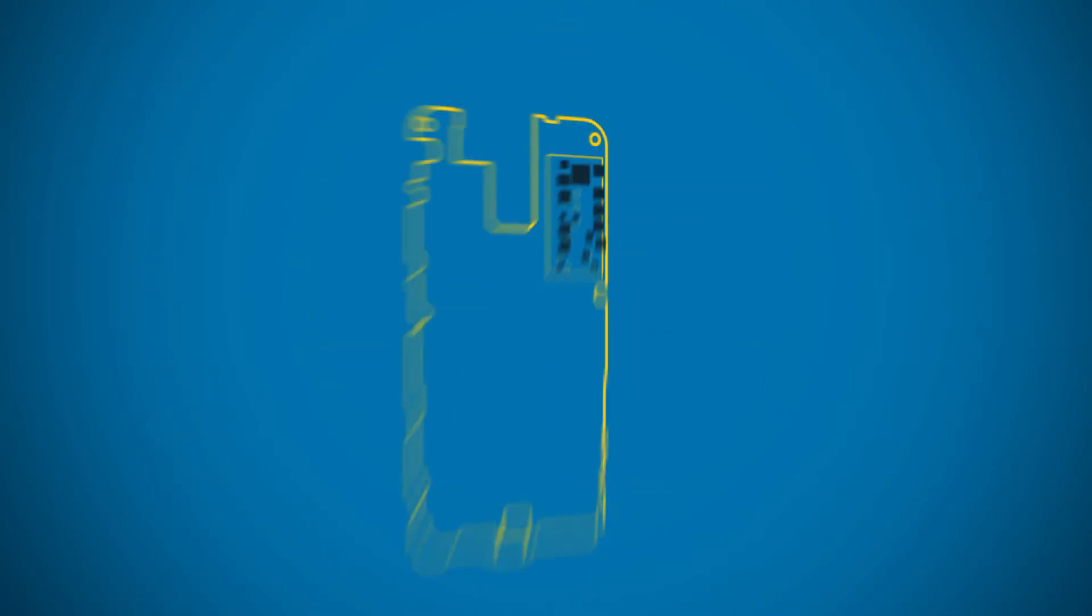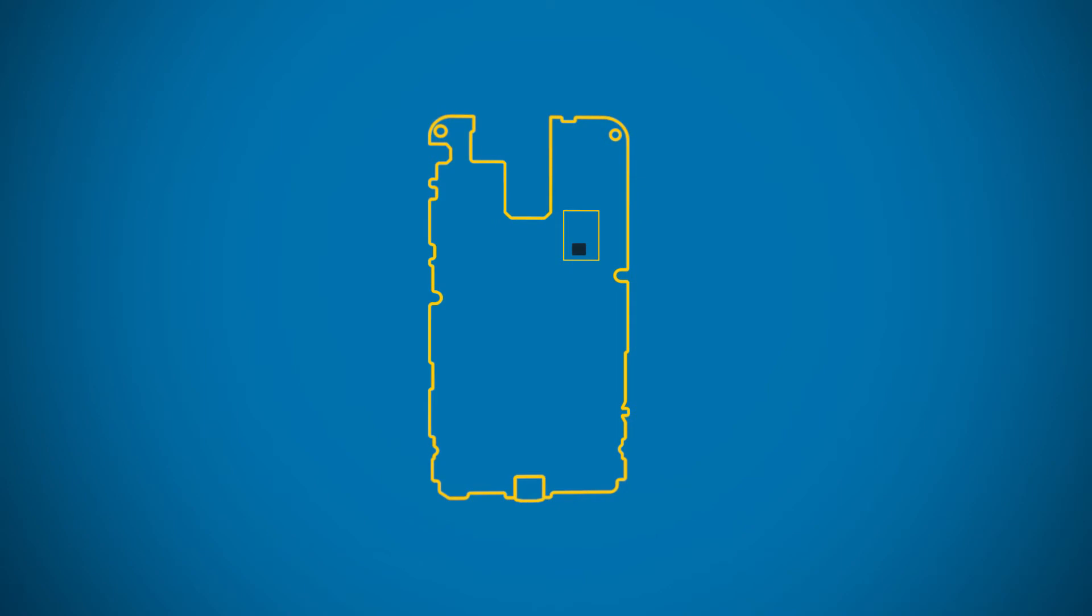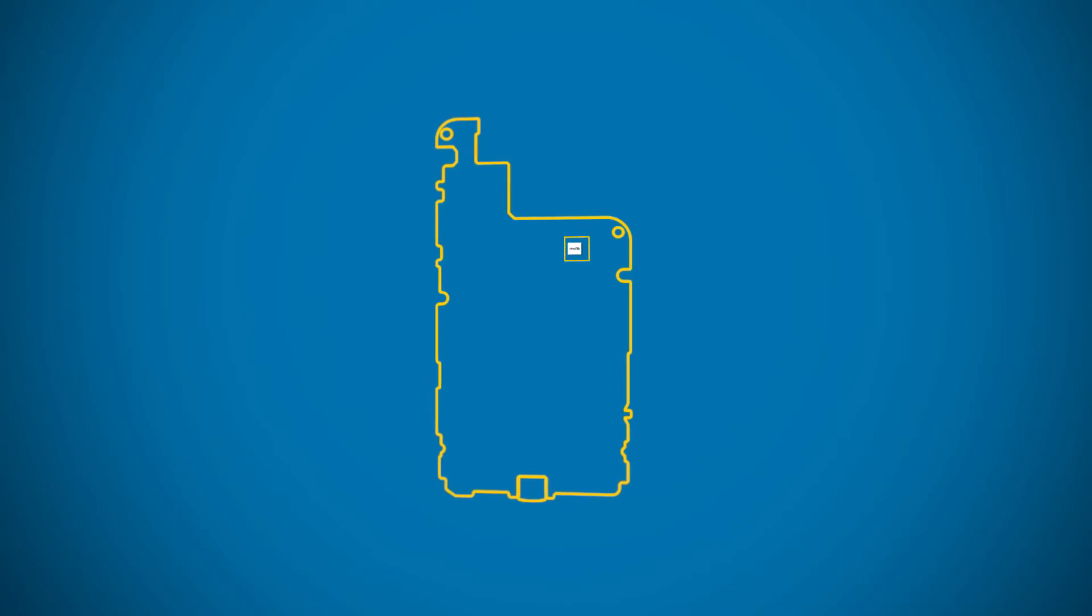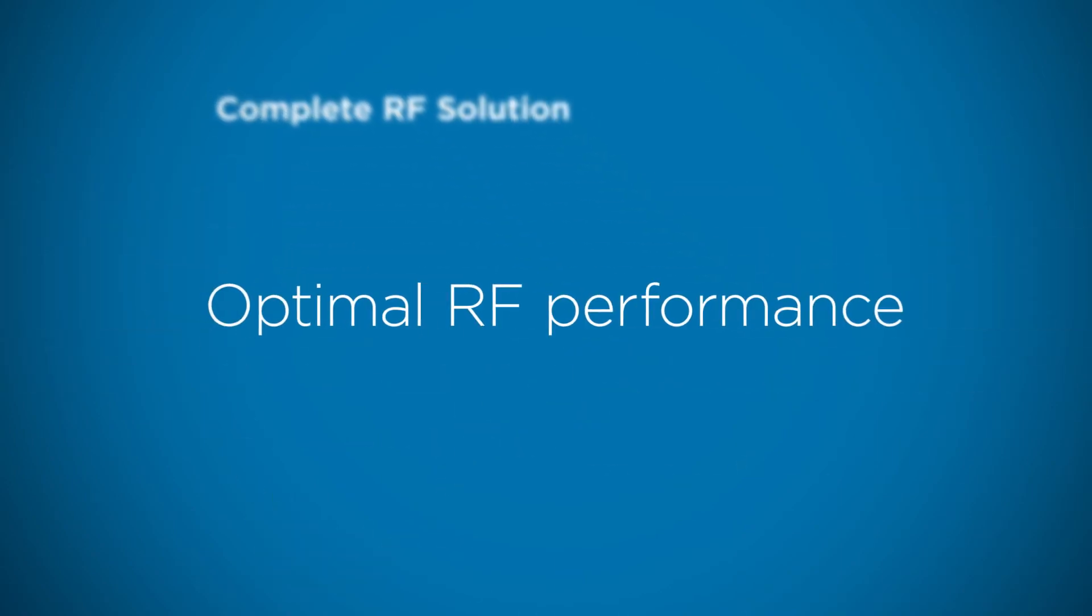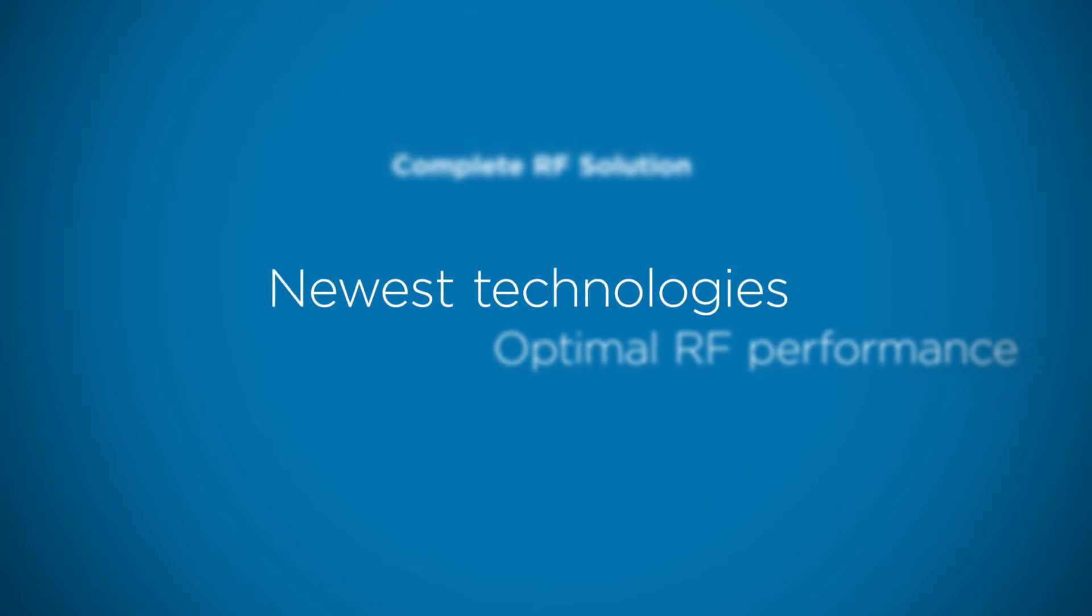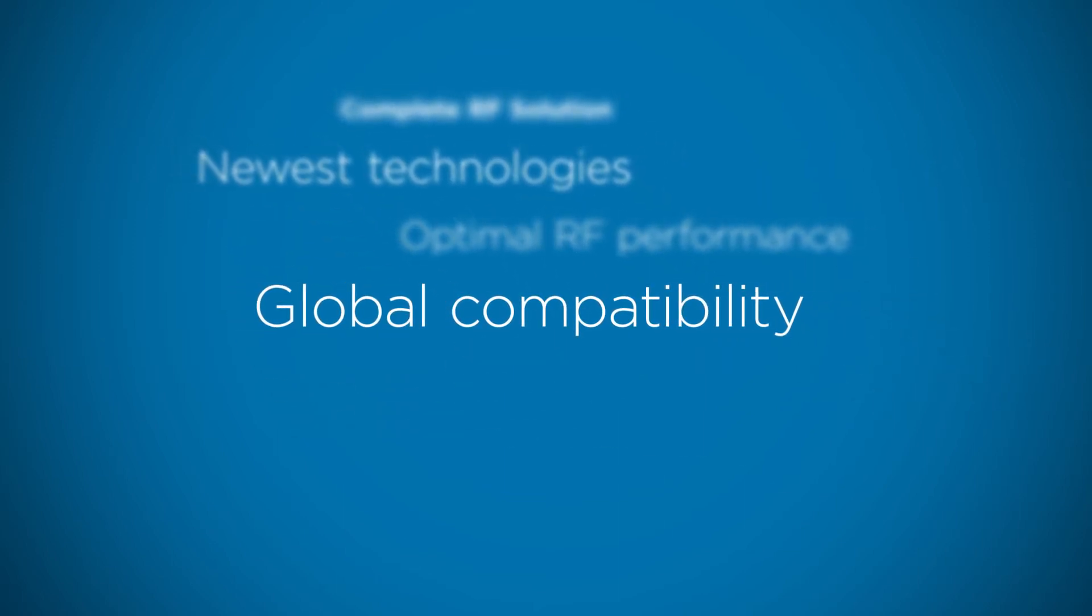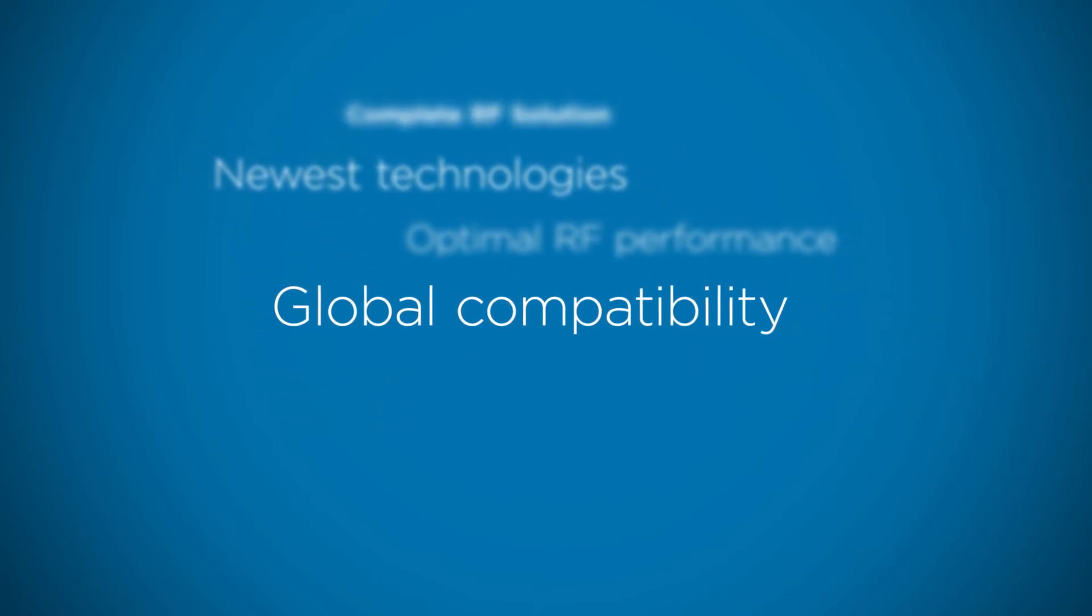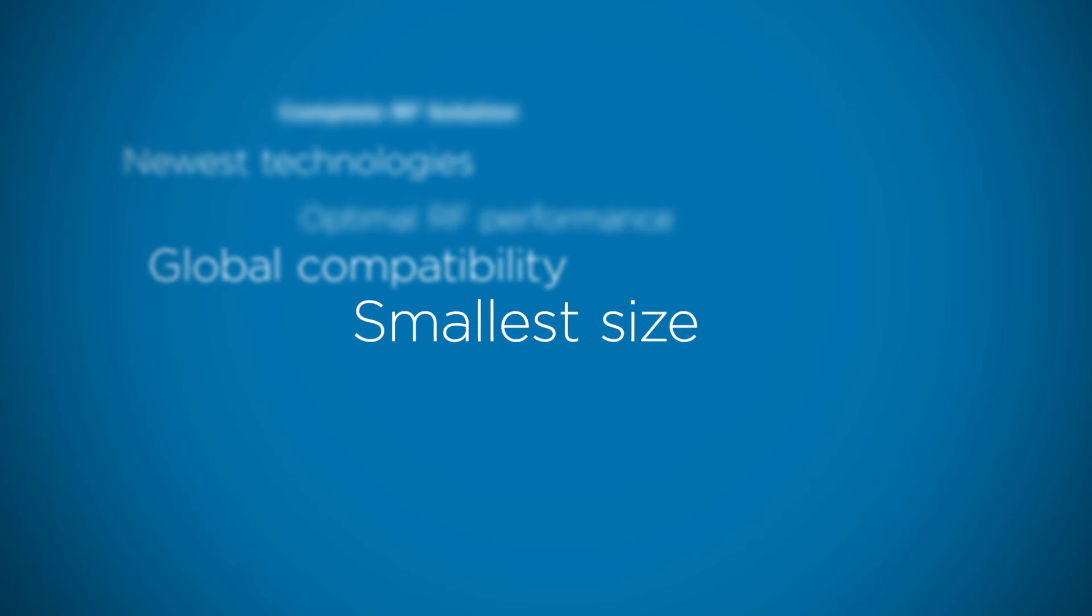It minimizes circuit board area requirements while reducing routing complexity. RF Fusion maximizes performance with the newest RF technologies and global compatibility for today's phones and tablets, all in the smallest size chip on the market.